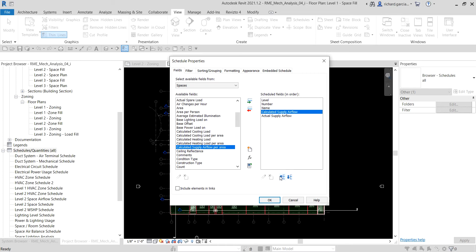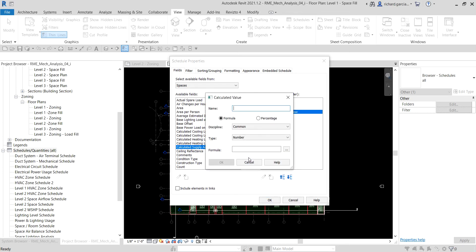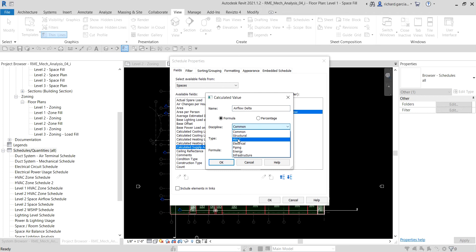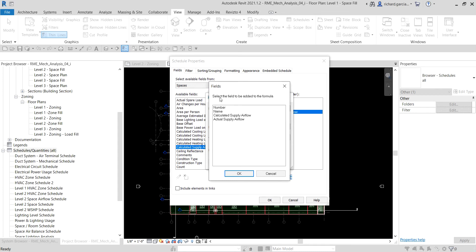Now let's define the airflow delta formula. Click Add Calculated Parameter — this icon — which opens the Calculated Value dialog. For the name I'll put 'Air Flow Delta'. We'll use a formula for the HVAC discipline, so I select HVAC, and the type is Airflow. To build the formula I click the ellipsis button, then select Calculated Supply Air Flow and click OK.